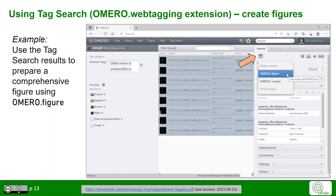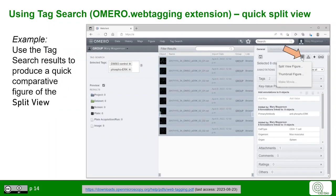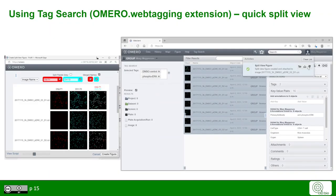You can directly use the results of the tag-based search filtering, for example to create a figure using the extension Omero Figure, or alternatively to have a quick preview using the Split View function. The Split View function allows you to very quickly show results side by side and generate this to download as a PDF on your computer.